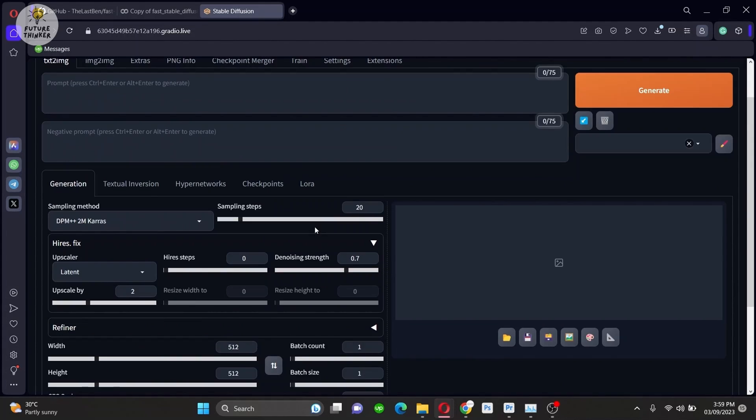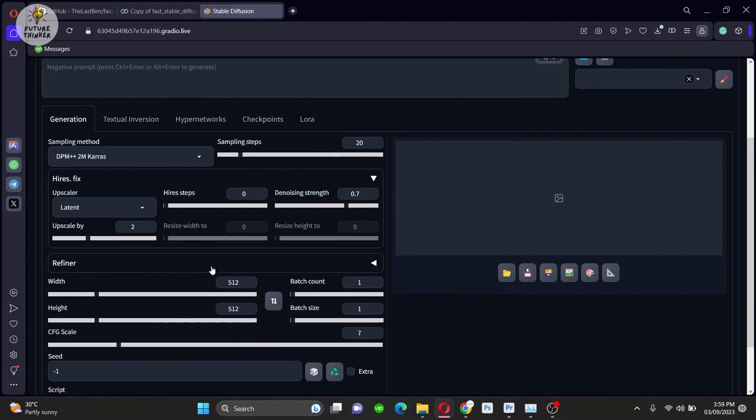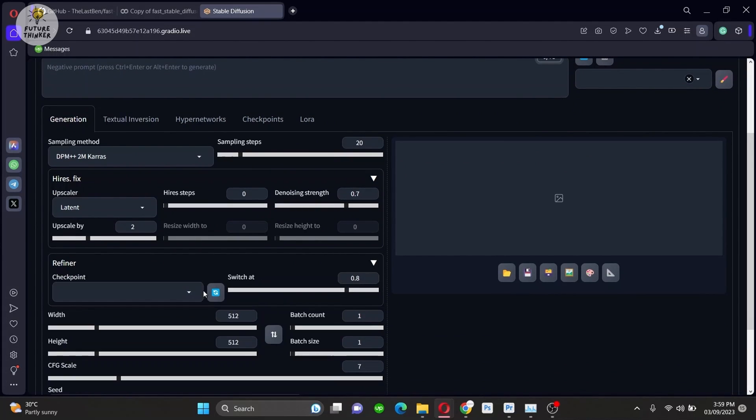And same goes for Refiner as well, you can select the checkpoint and denoising control also.